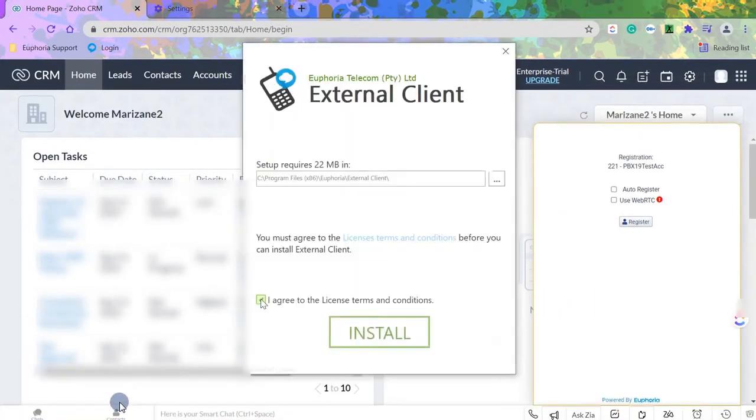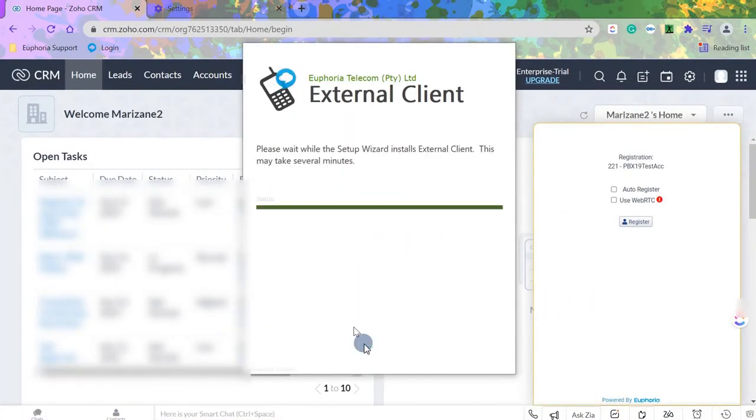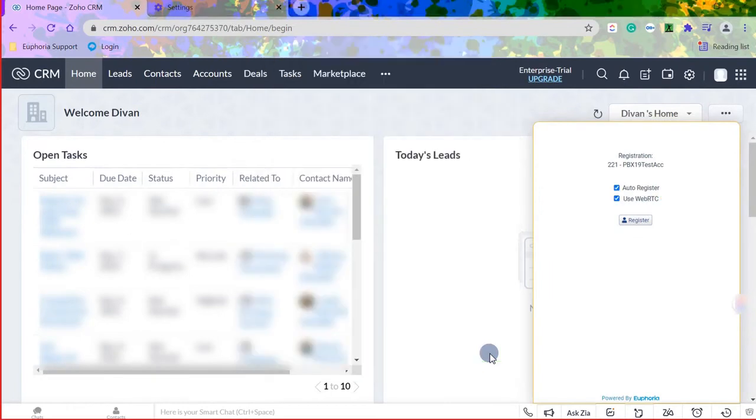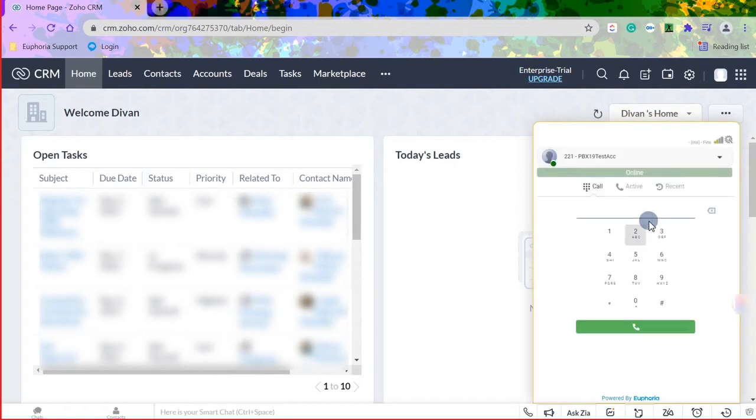Once completed, the external client will be registered and can be used. To use the external client, leave the WebRTC box unchecked and continue.